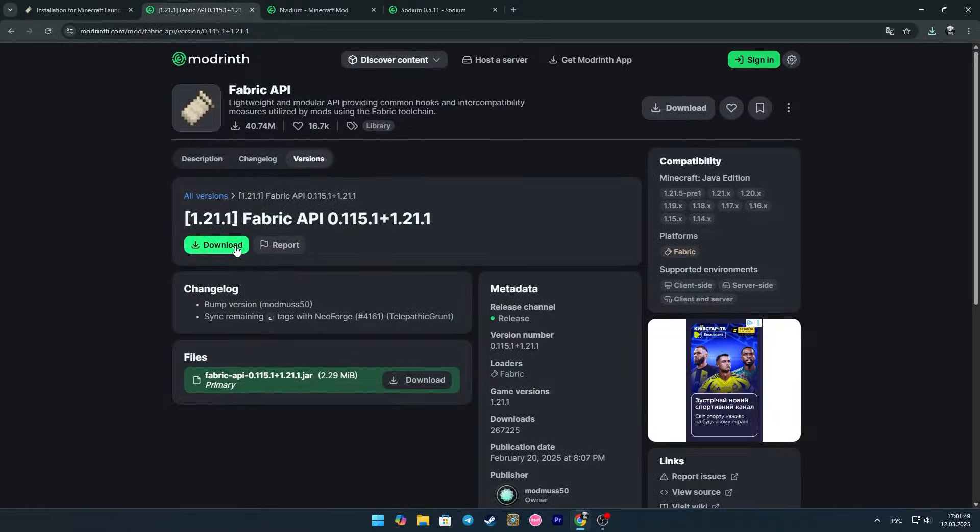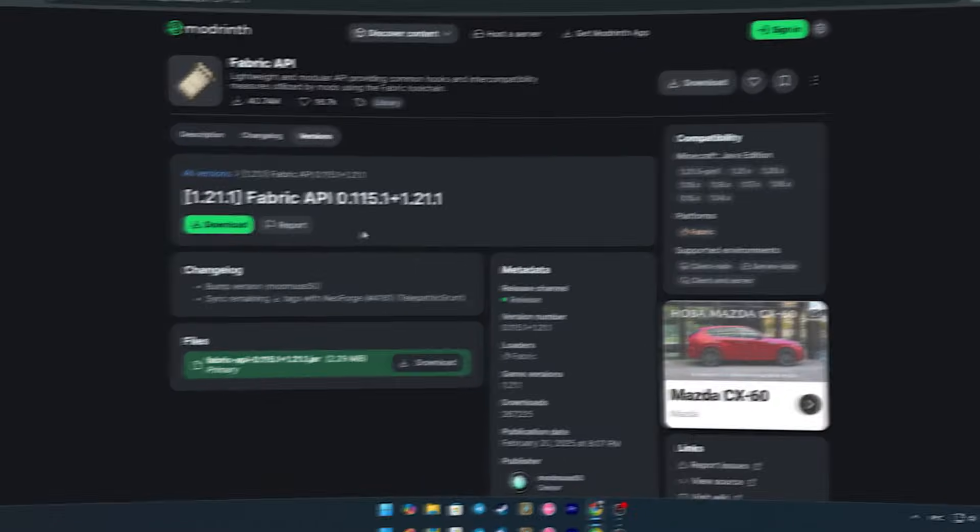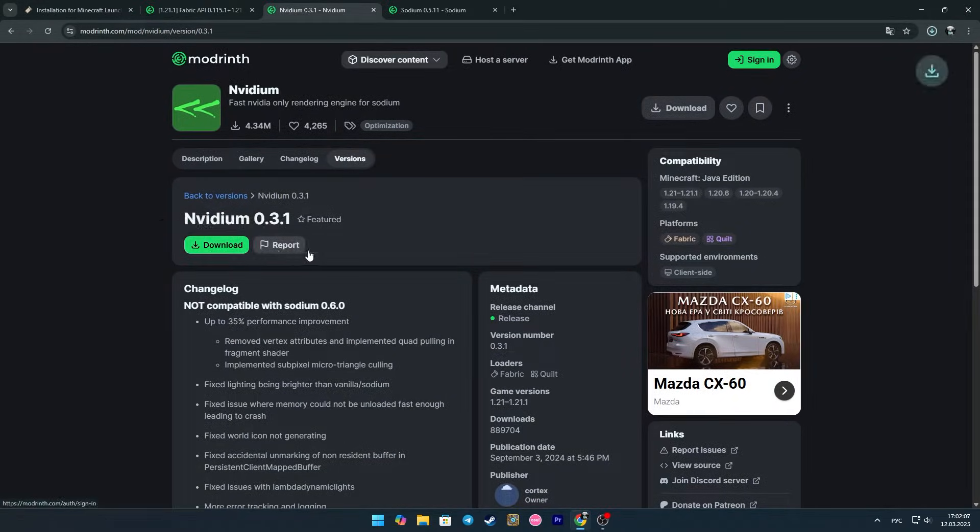Now, using the second link, we need to download the Fabric API. And from the third link, we download the NVIDIA mod itself.